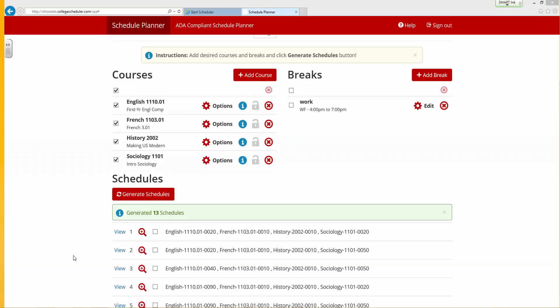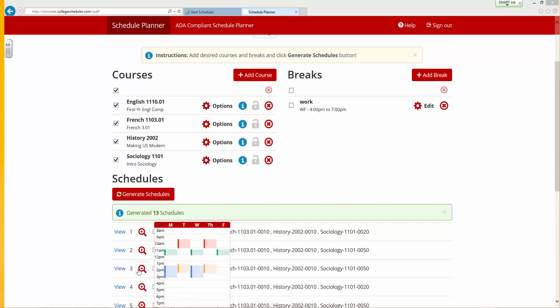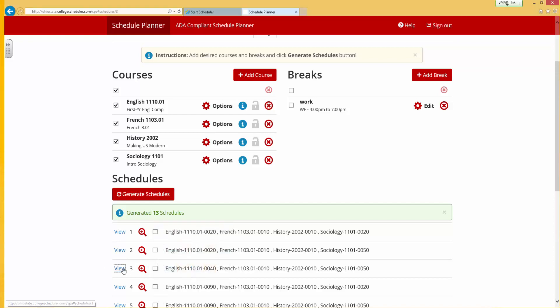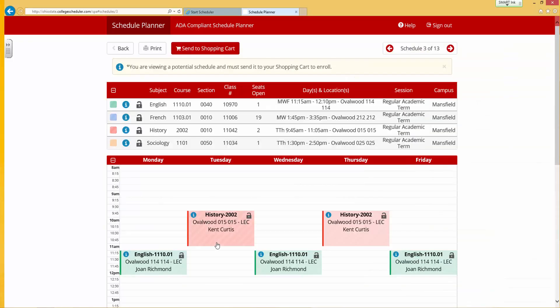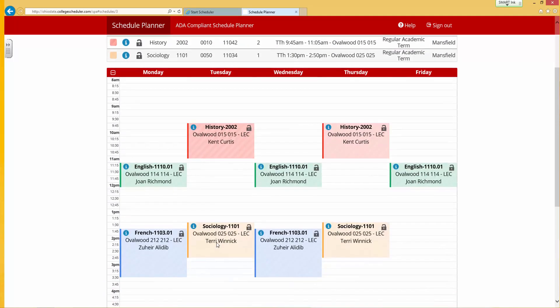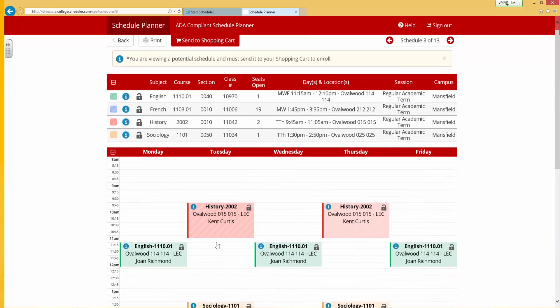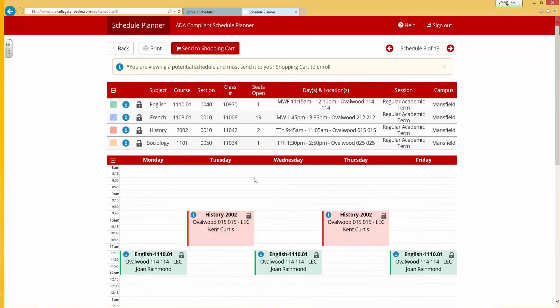Once you have decided on a schedule, open it and look it over. Scroll to the top of the page and use this link to send it to your shopping cart.